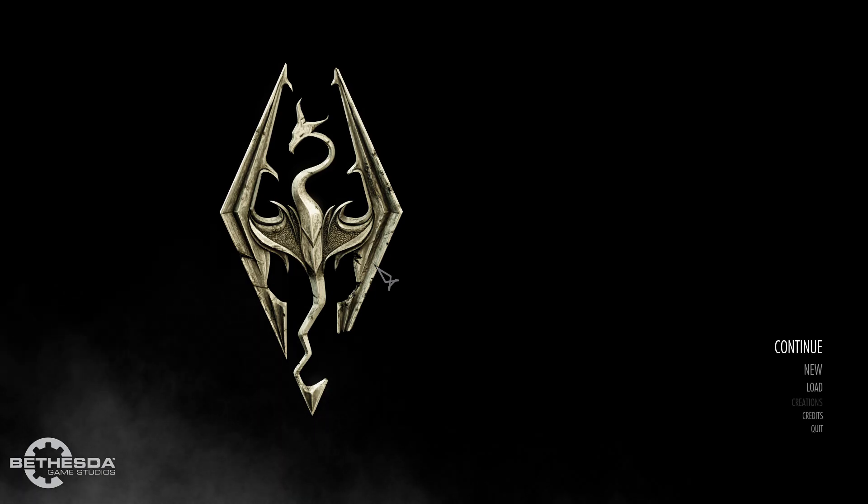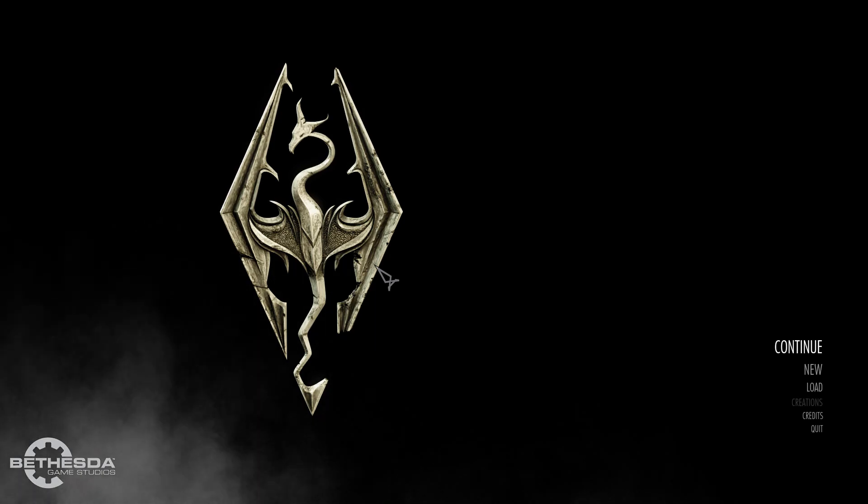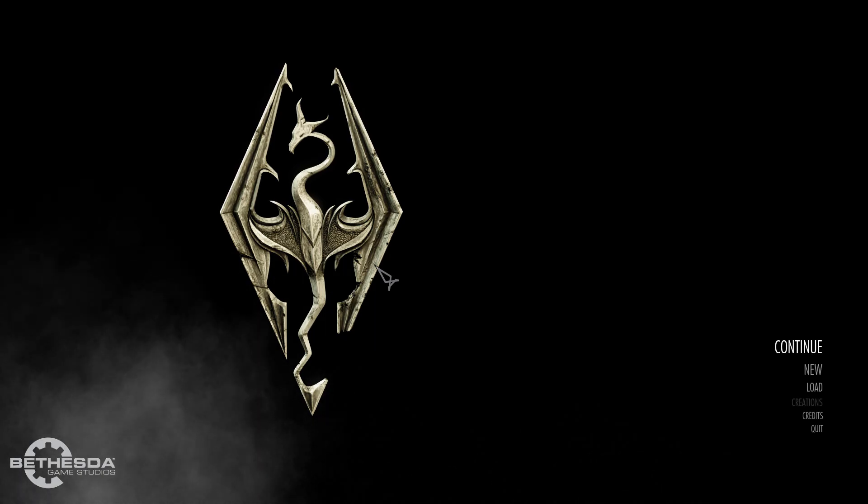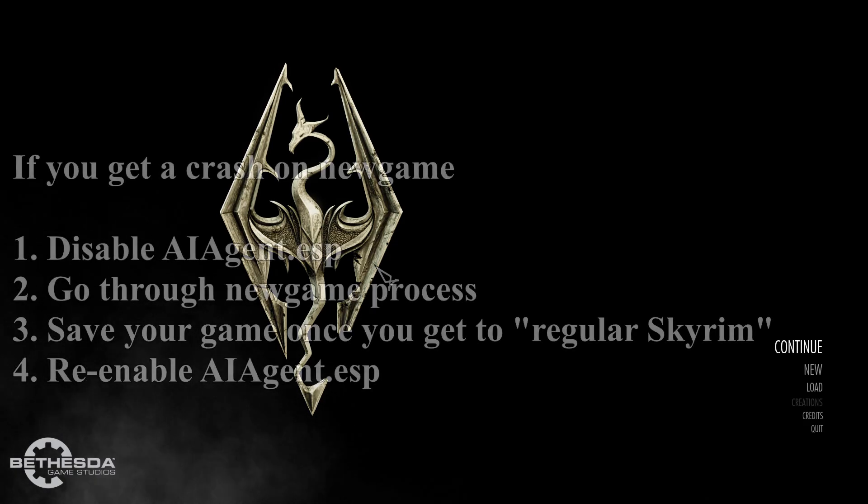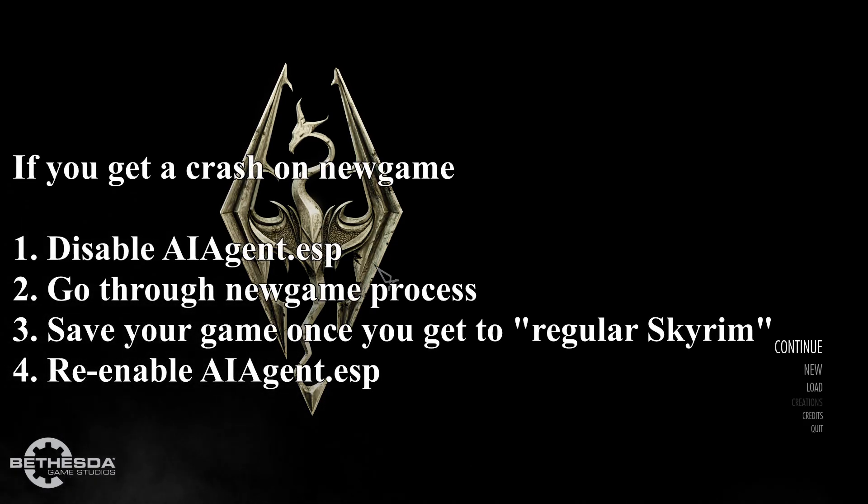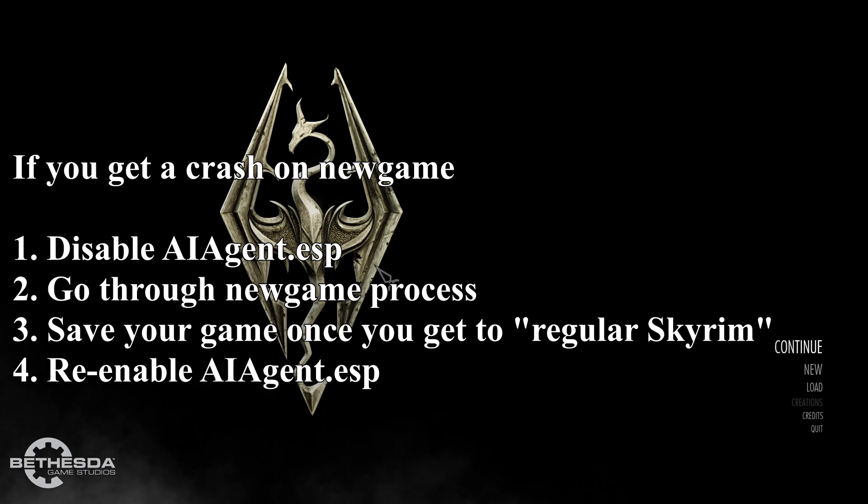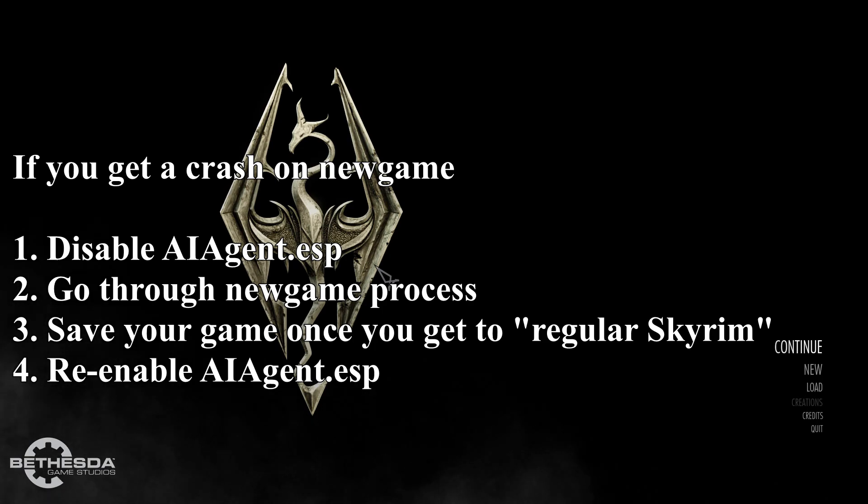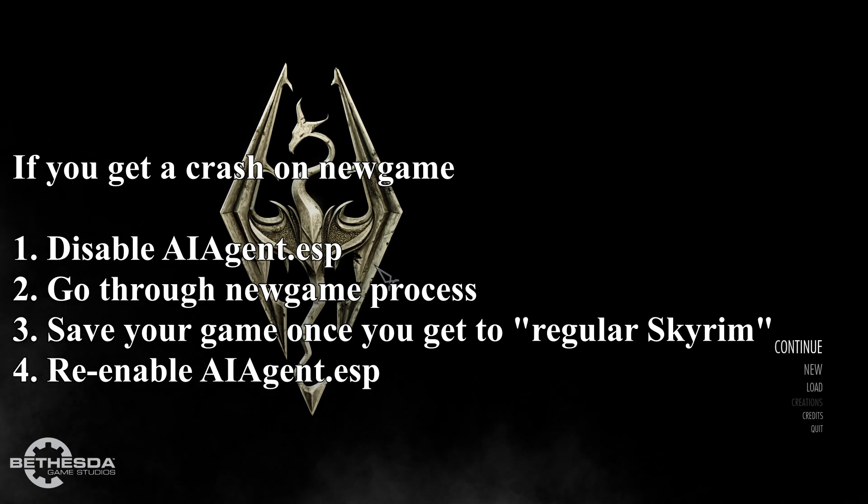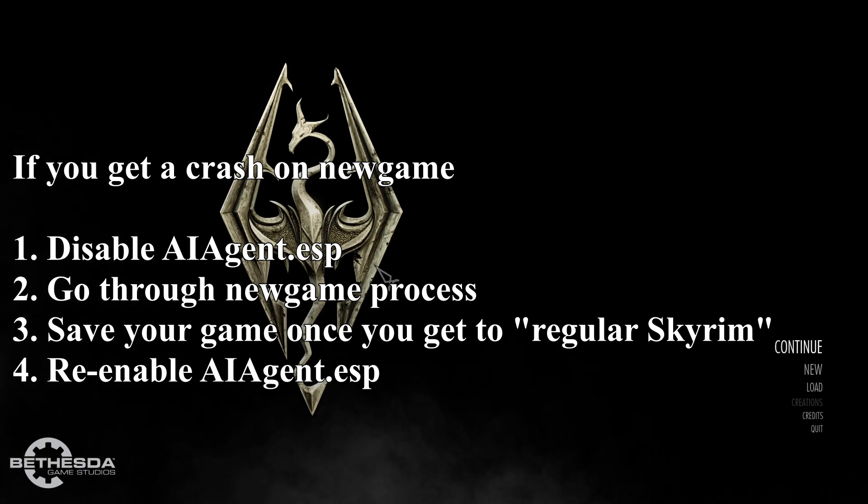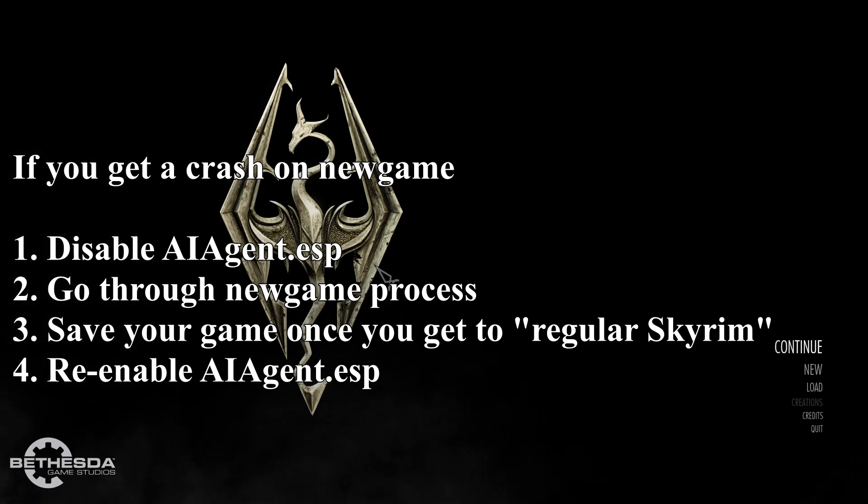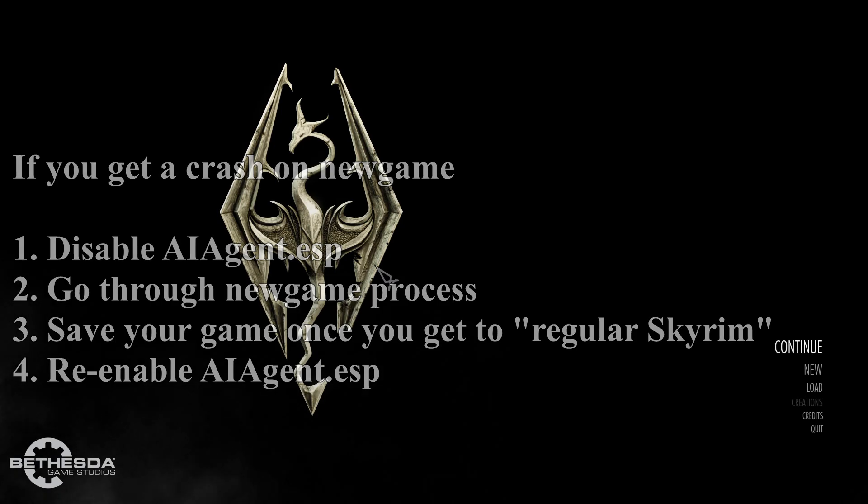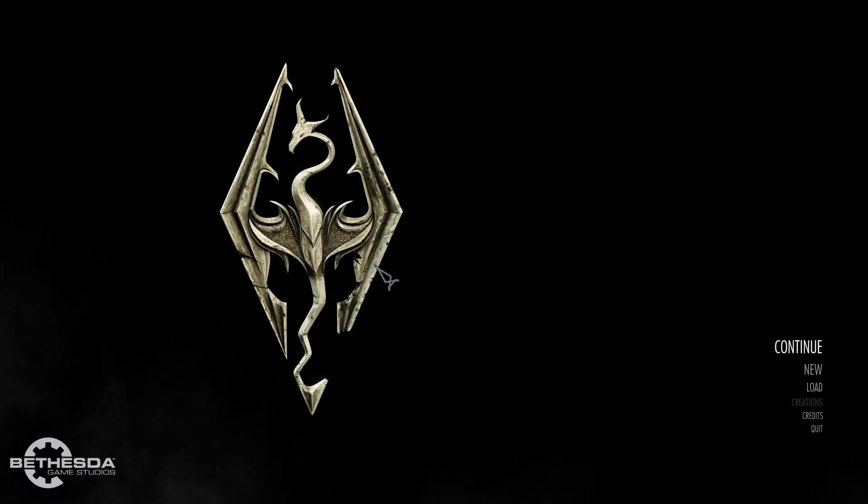Once you get in game, you can use this mod in a mid-save playthrough or on a new game. There's some rare instances of this mod causing crashes on new game, usually due to alternate start mods. But it's a very easy fix. All you have to do is disable AI agent. Start your new game. Get through the new game section until you're back to regular Skyrim. And then just re-enable AI agent.